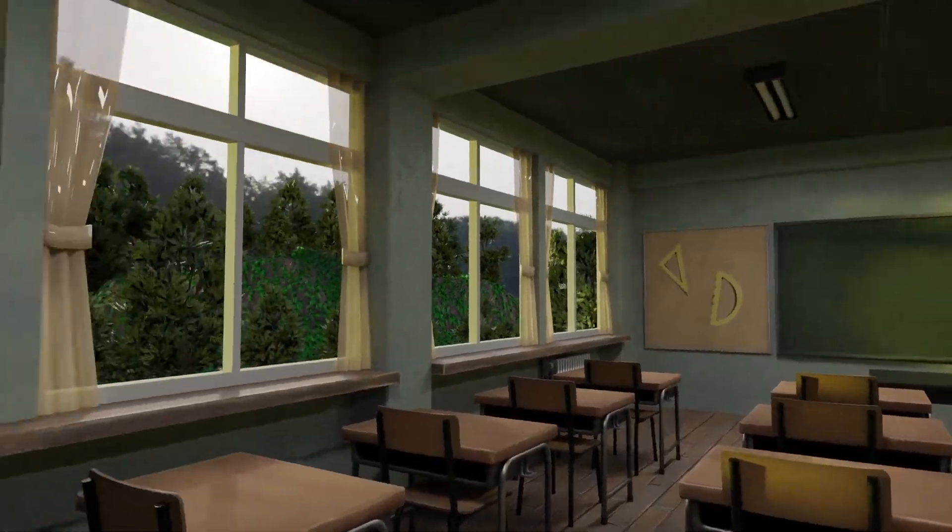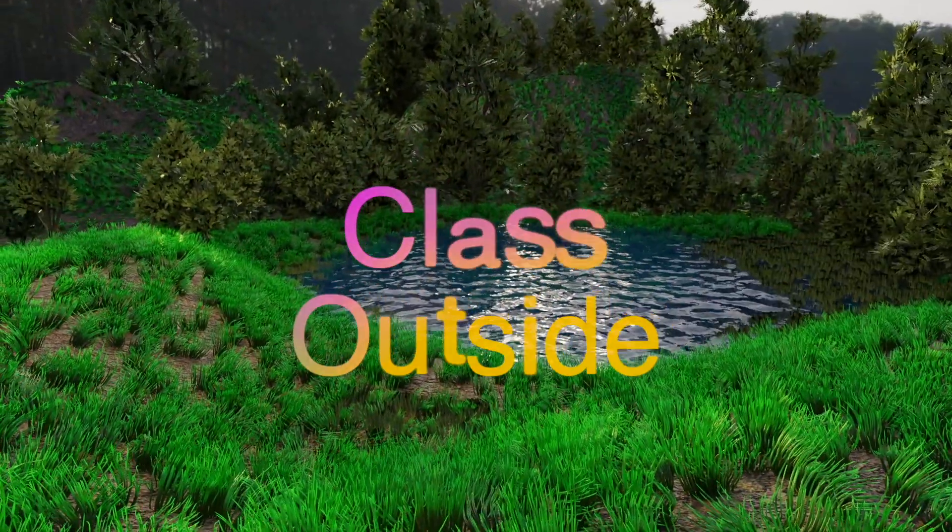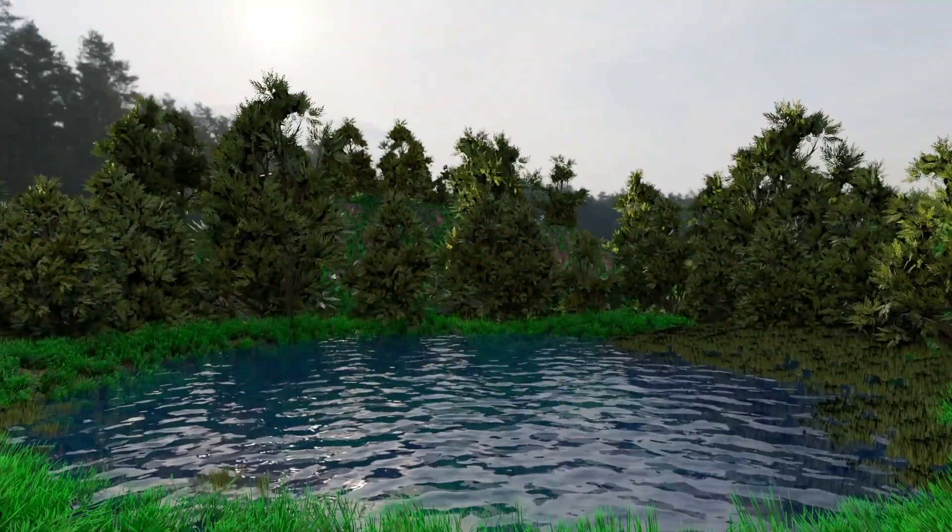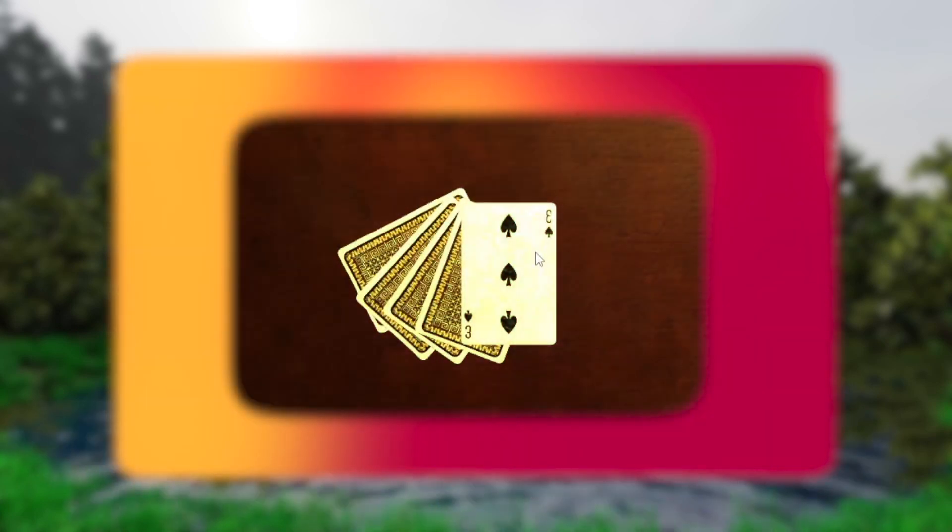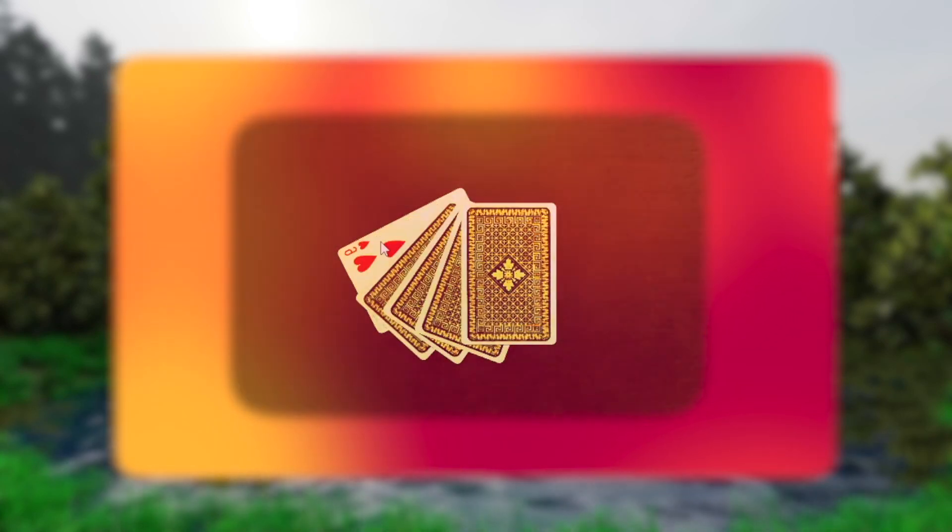It's good to be with you. Welcome to Class Outside. Today, we are going to learn how to hover over objects in a 3D website.